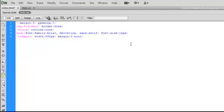Now let's define our main section in the CSS, then go back to HTML and make a new section tag and give it an ID of main.